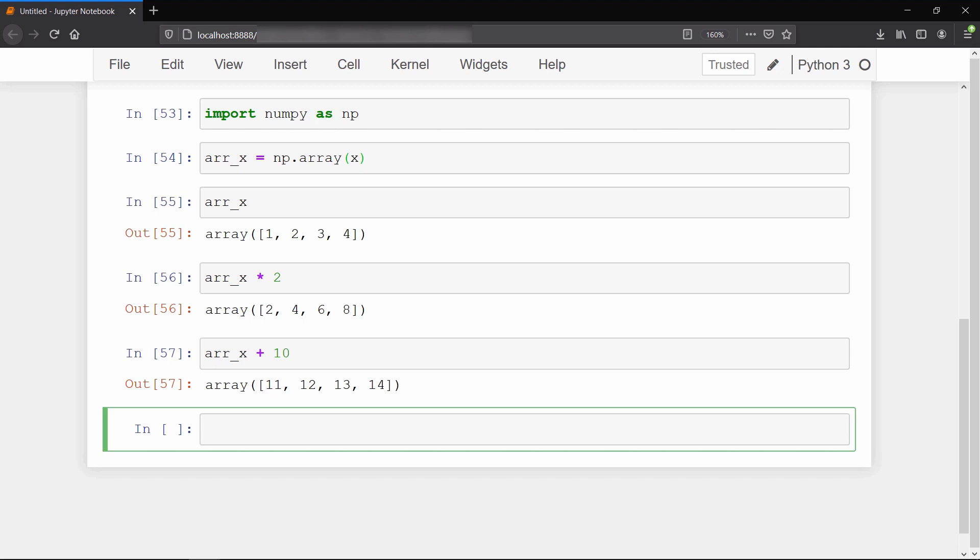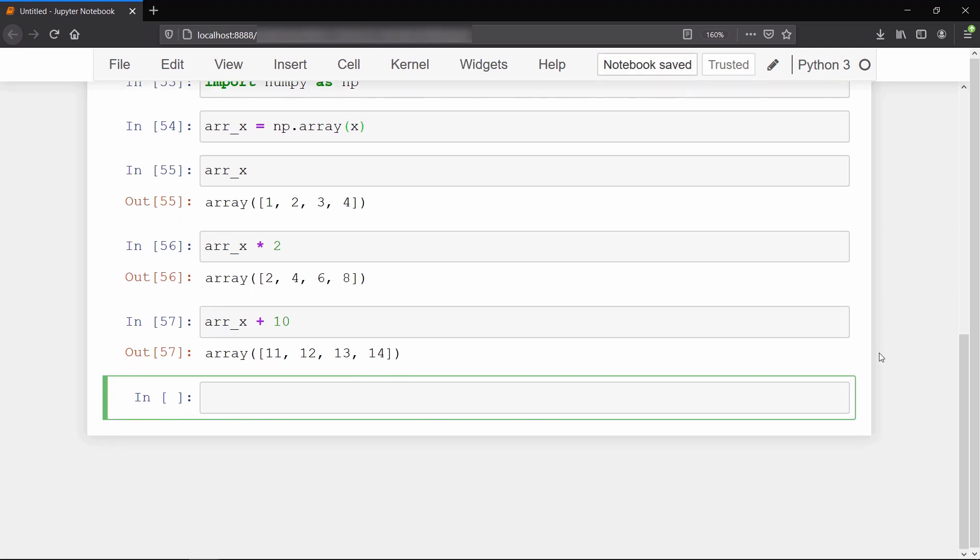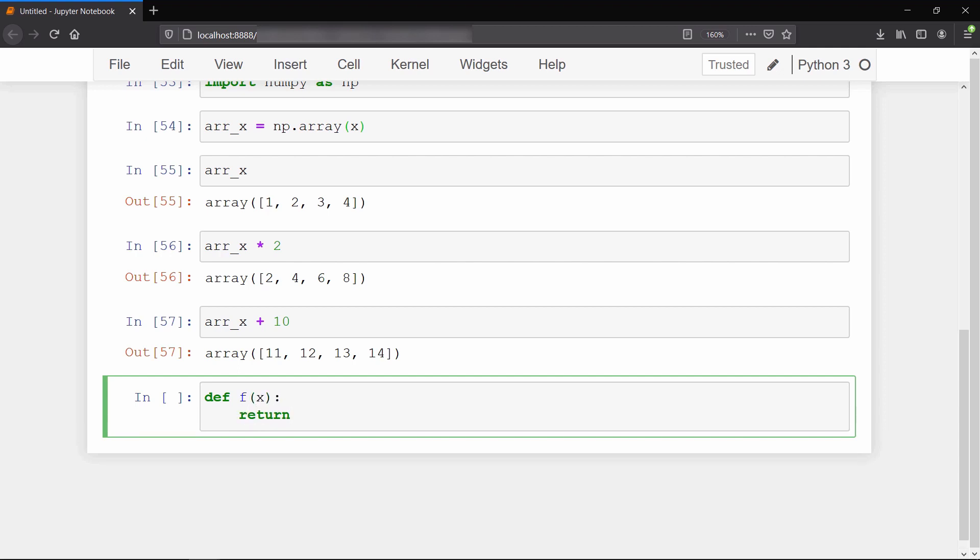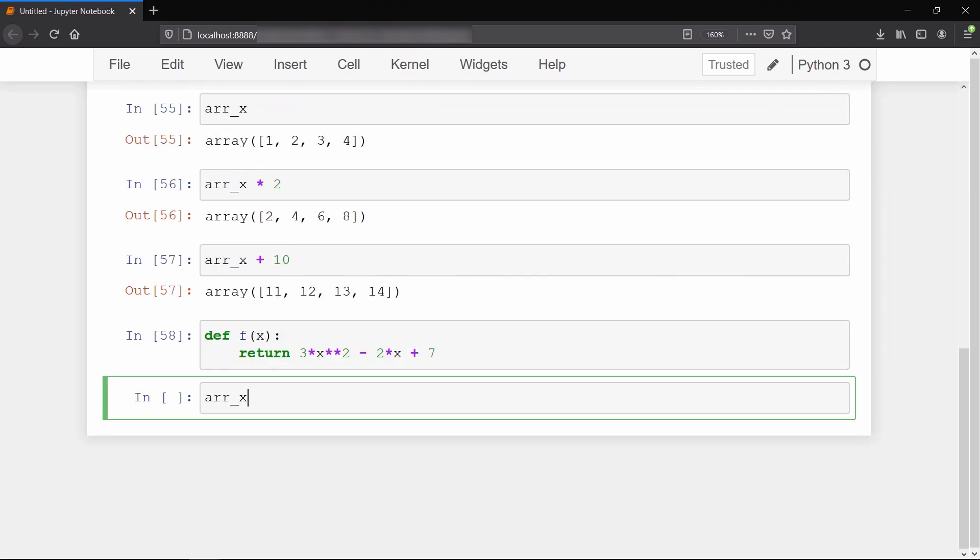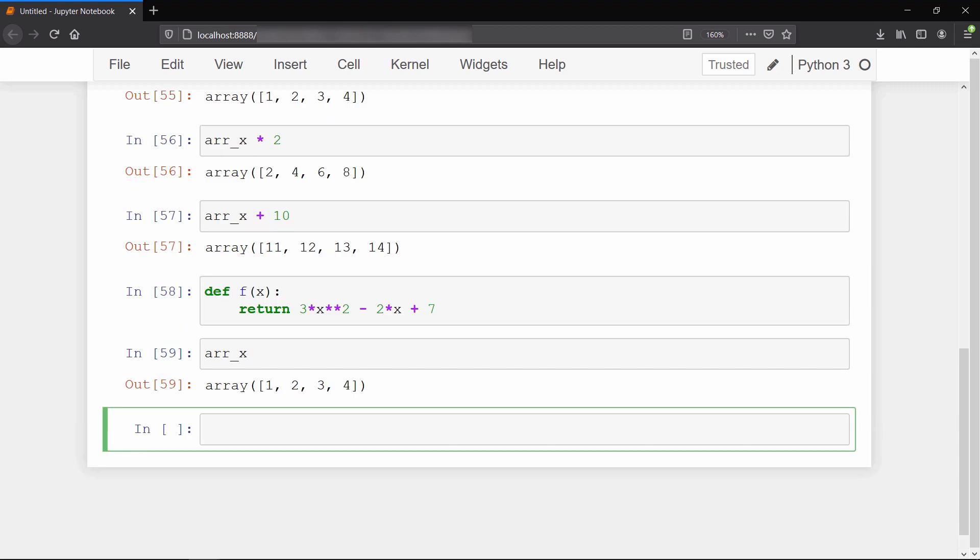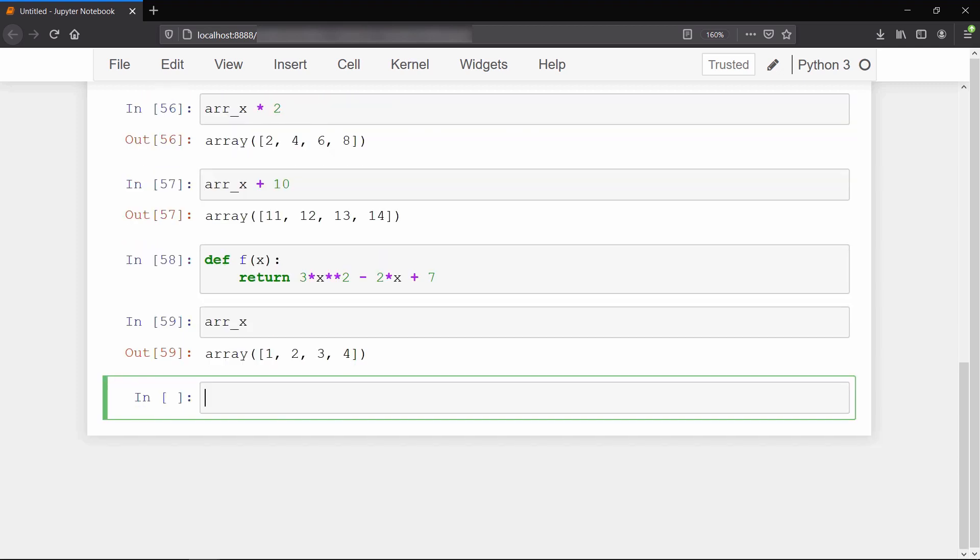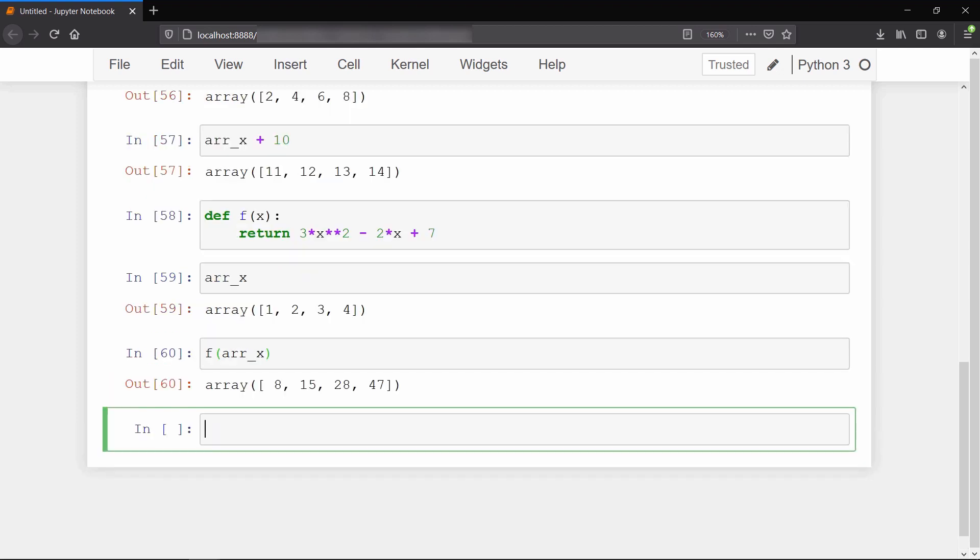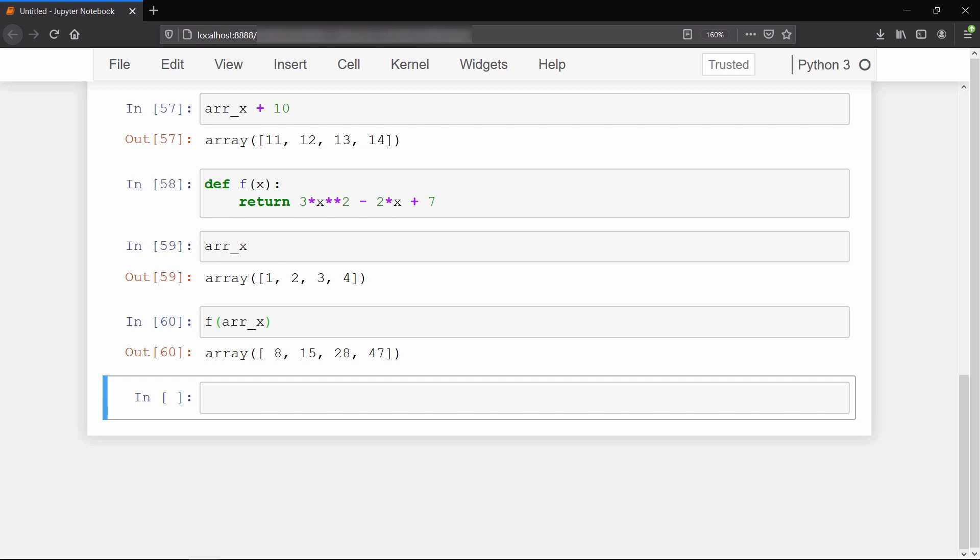What if we want to calculate values of some linear expression or polynomial for each value in the array? We will define a function with x as an input variable and return the value of some polynomial like 3x² - 2x + 7. To compute the value for each value of this array, we pass the array itself as x in the function. Our function f(x) has been applied element by element on the NumPy array.